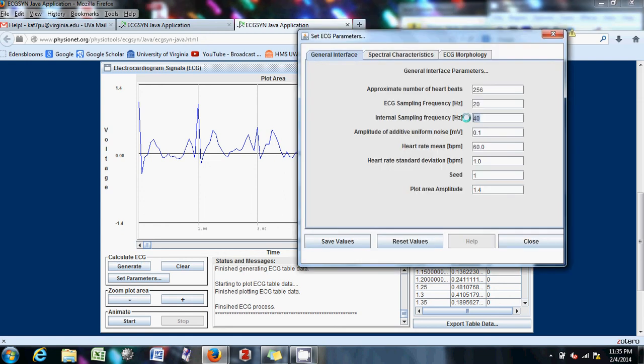I think ECG sampling frequency is probably more important. I have no idea what that even means. Maybe you do. But yeah. Let's end this.